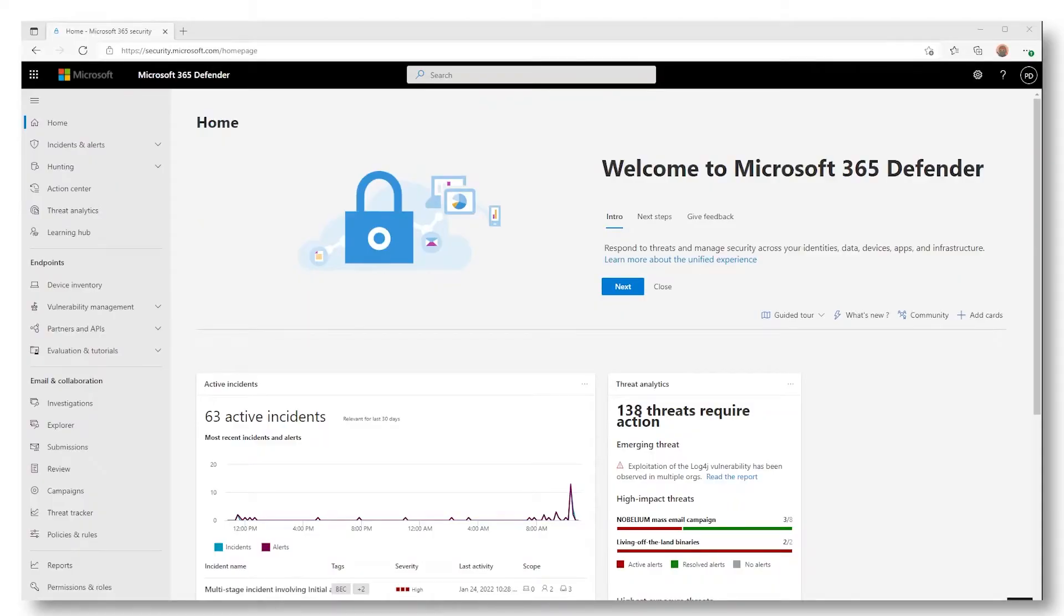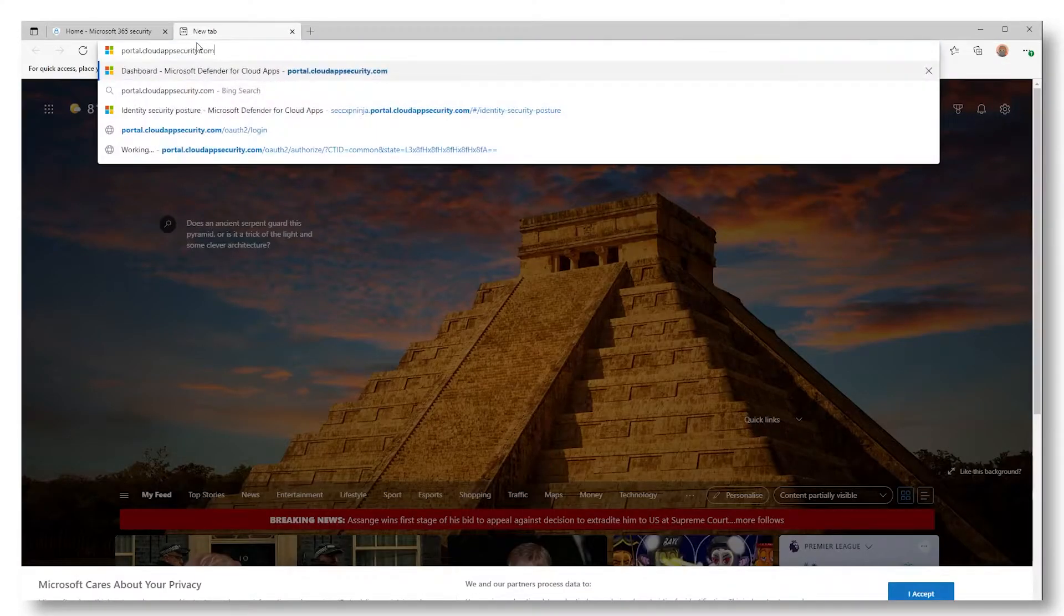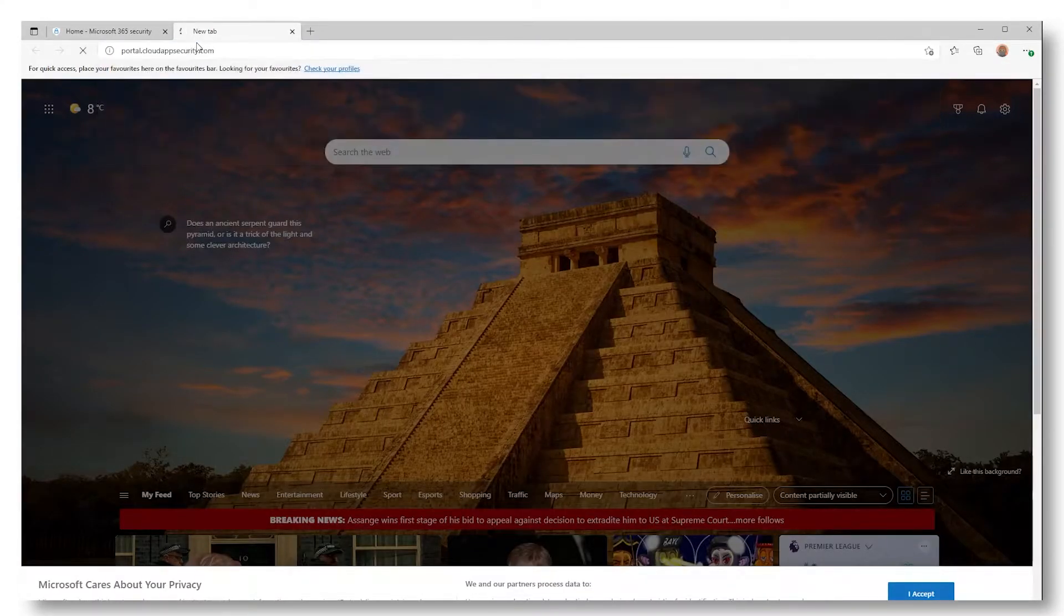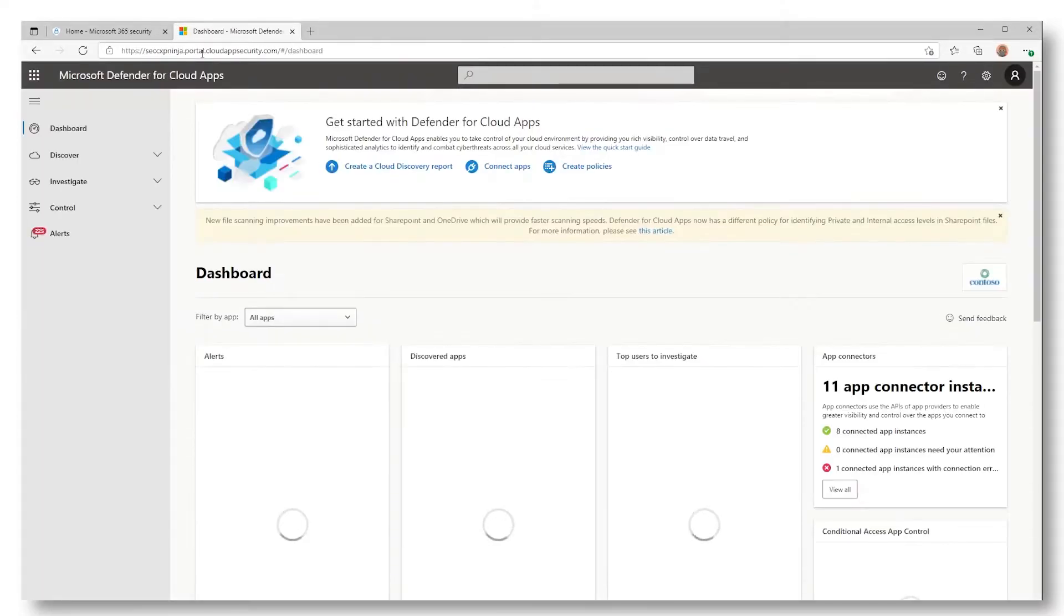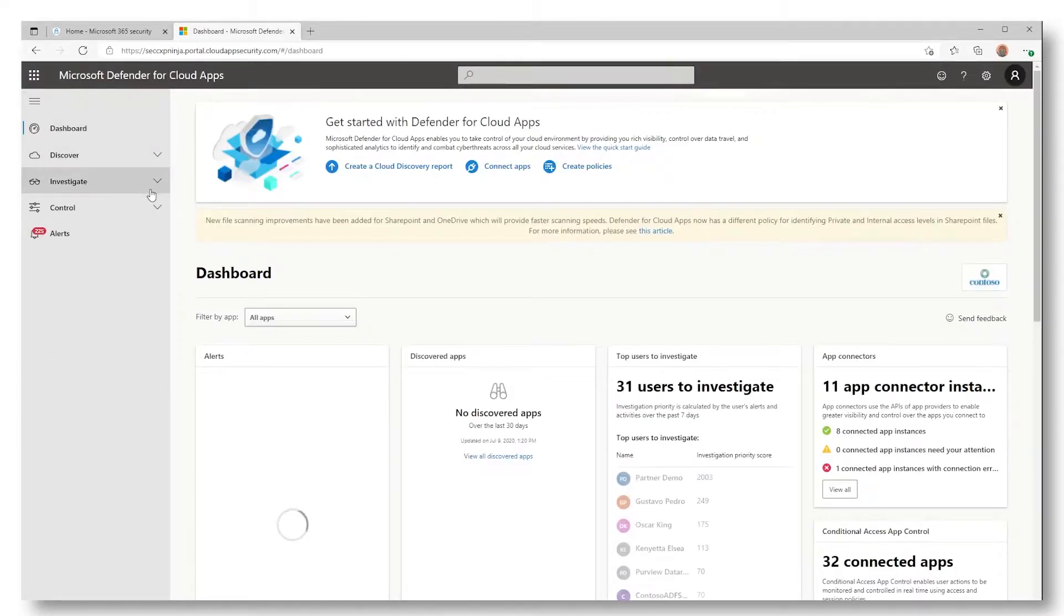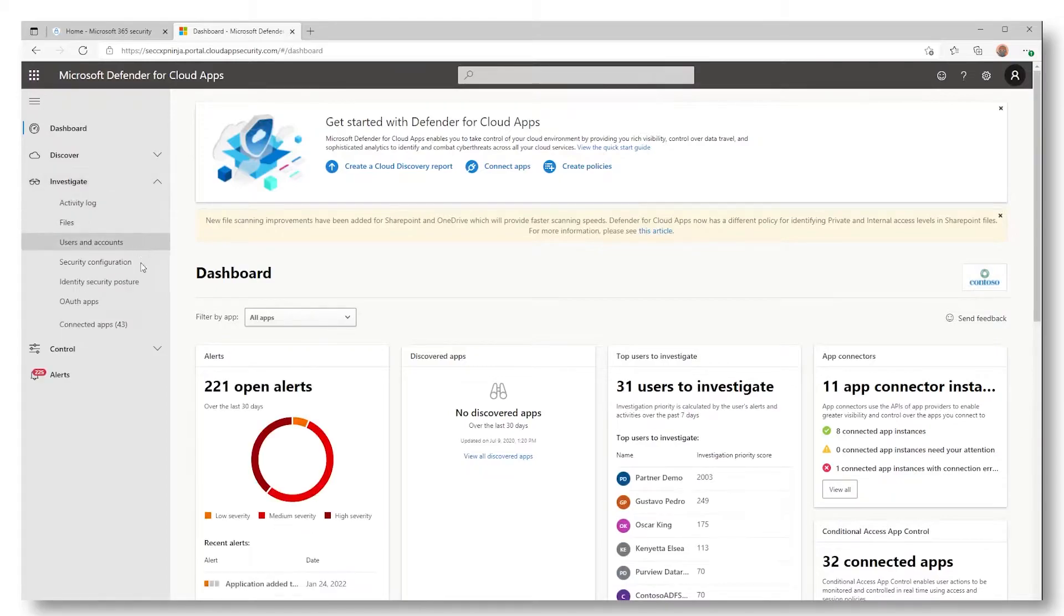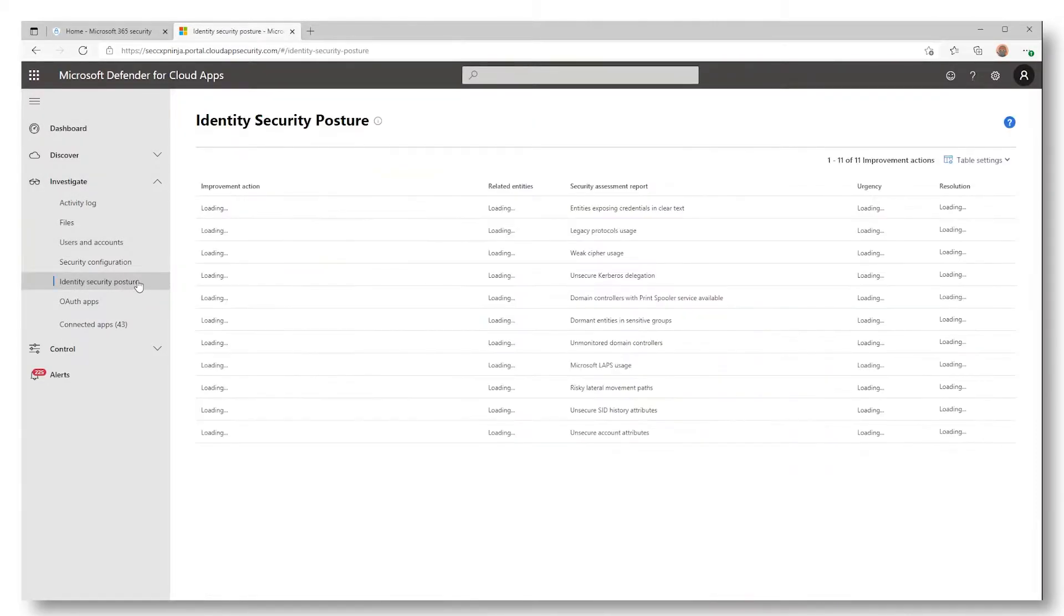So let's check this in a demo. To get started, navigate to portal.cloudappsecurity.com, and investigate an identity security posture.